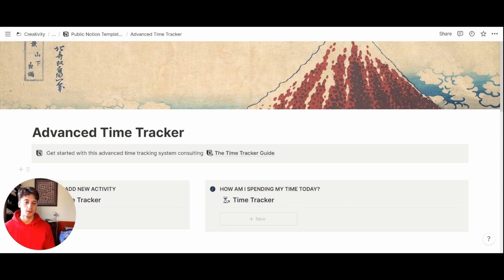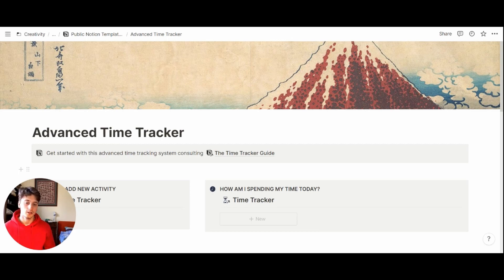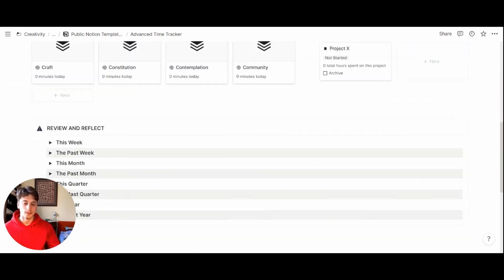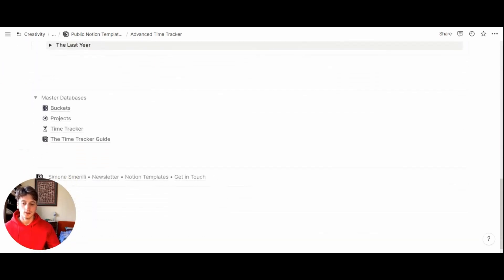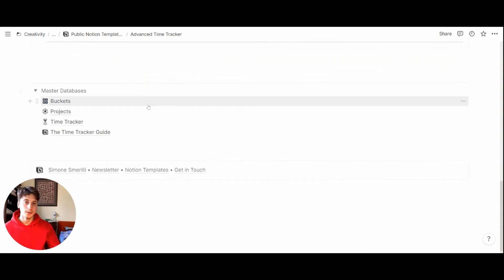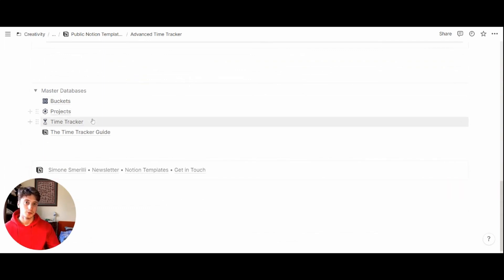So let's dive right in and understand the functioning of the system and the databases included. Before doing that, we can see that there are three main databases here: buckets, projects, and the time tracker.